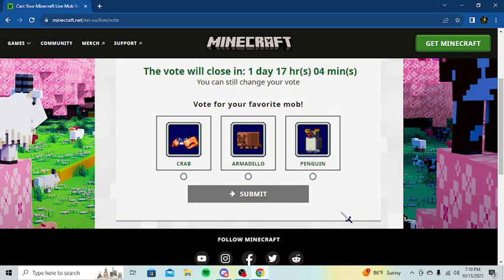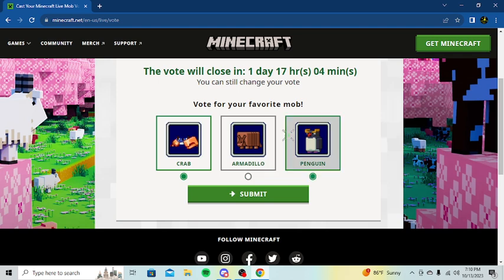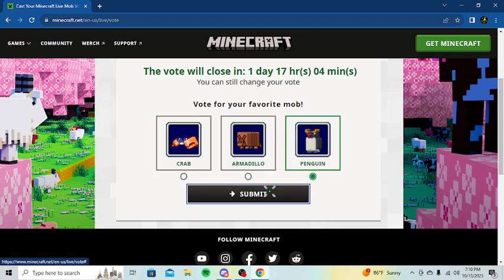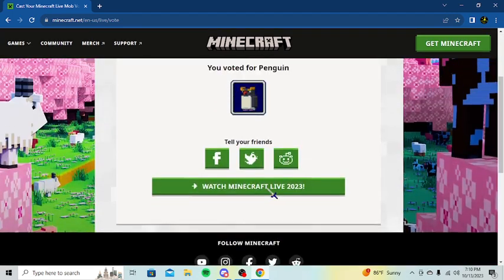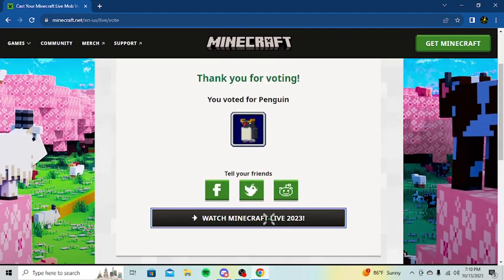Penguin. I'm obviously voting for Penguin. I don't want any hate from y'all. So... I'm voting for Penguin.